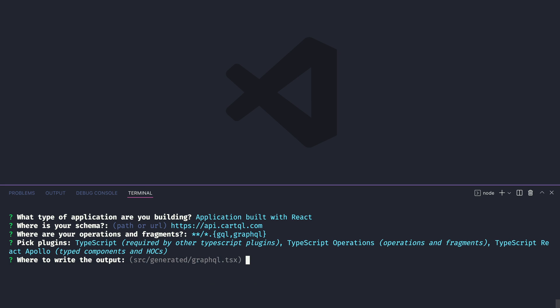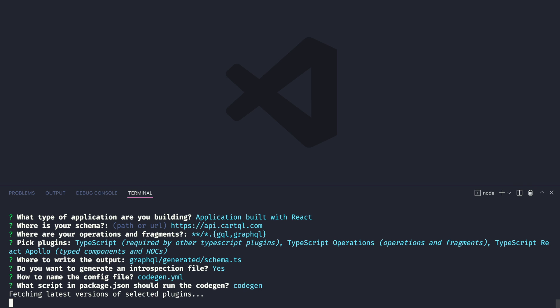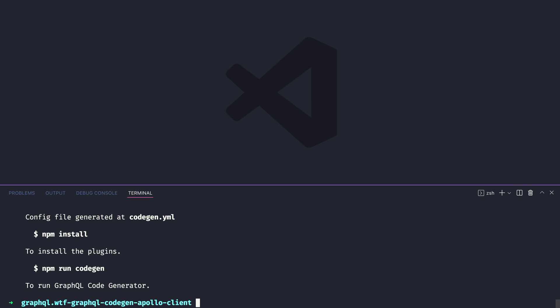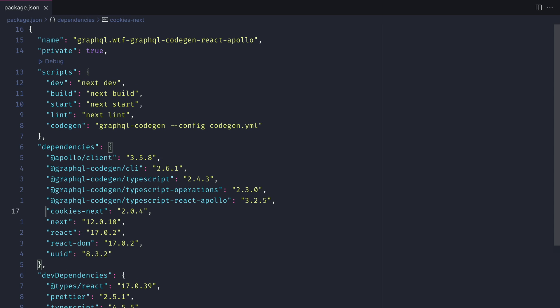Once we've selected the plugins we want to use we'll then specify where we want the outputted file to be stored and it's up to you whether you want to introspect the schema and once that's all done we should see that the package.json is updated with the example code gen script.